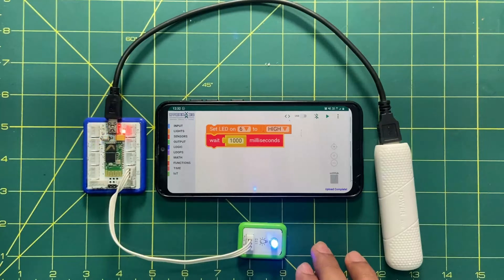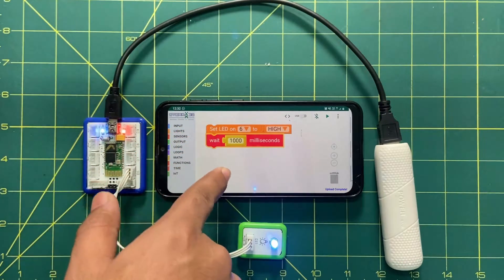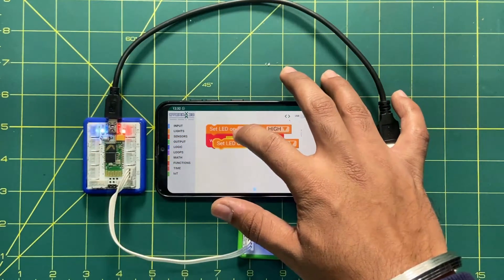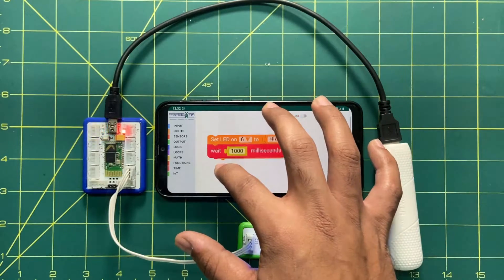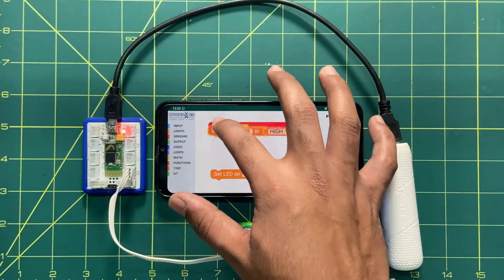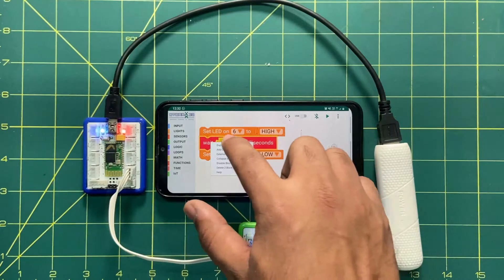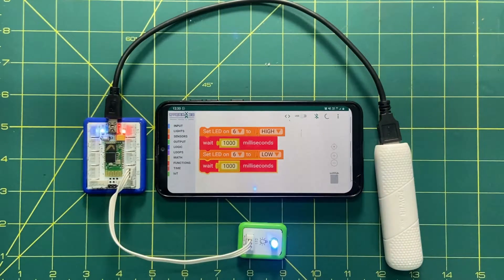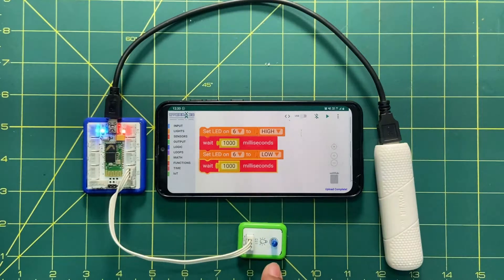One more thing we can do: after glowing, if you want your LED to blink, you just need to copy these two blocks again and put them below. Instead of high, make it low. I'll duplicate the blocks — duplicating means copying them. I'll make it off and duplicate the wait block too and place it after. Now when I send this code to the brain, my LED will not just glow — it will start blinking: on and off, on and off. You can see it is turning on for one second and turning off for one second.